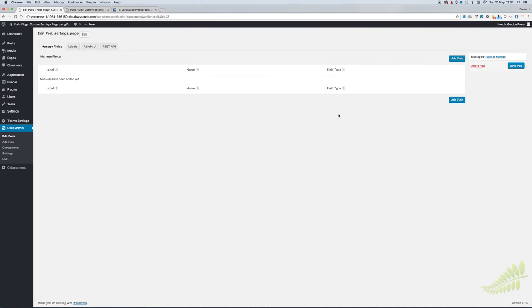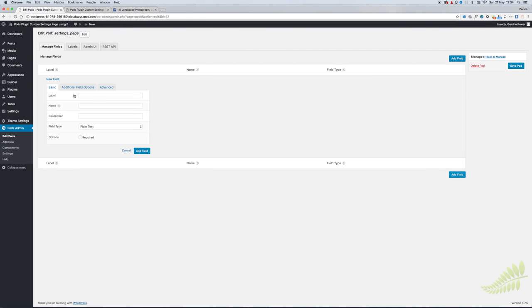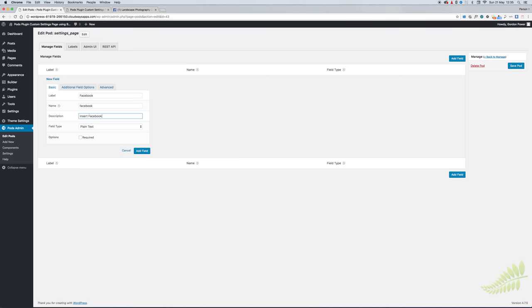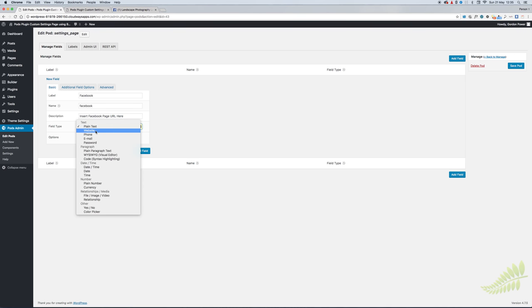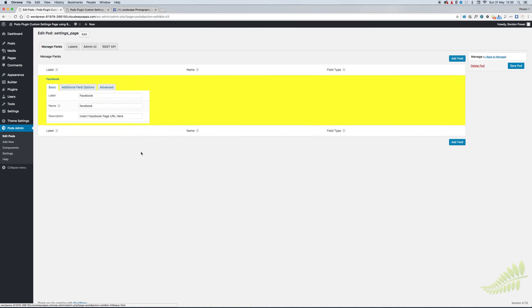We'll go back into Pods, edit Pods, go into our settings page. We'll create some fields. I'm going to create a field for a Facebook URL to display in the header for a social media link on the client's website. Name will be Facebook, description for the client: insert Facebook page URL here, and the field type will be Website. Then just add it.